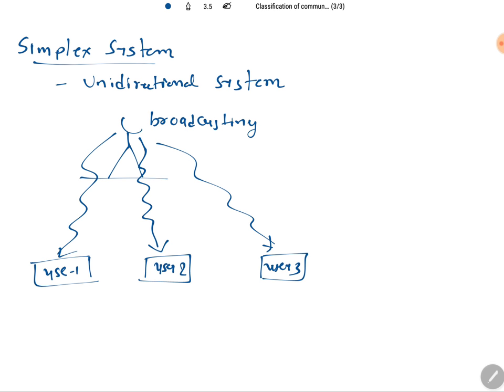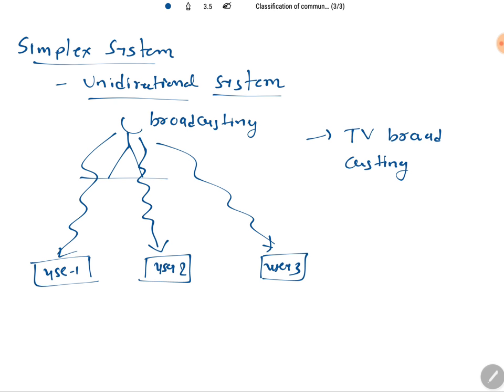This is the simplex communication system, also referred to as a unidirectional system. One basic example of a simplex system is TV broadcasting, where communication happens in one direction only.